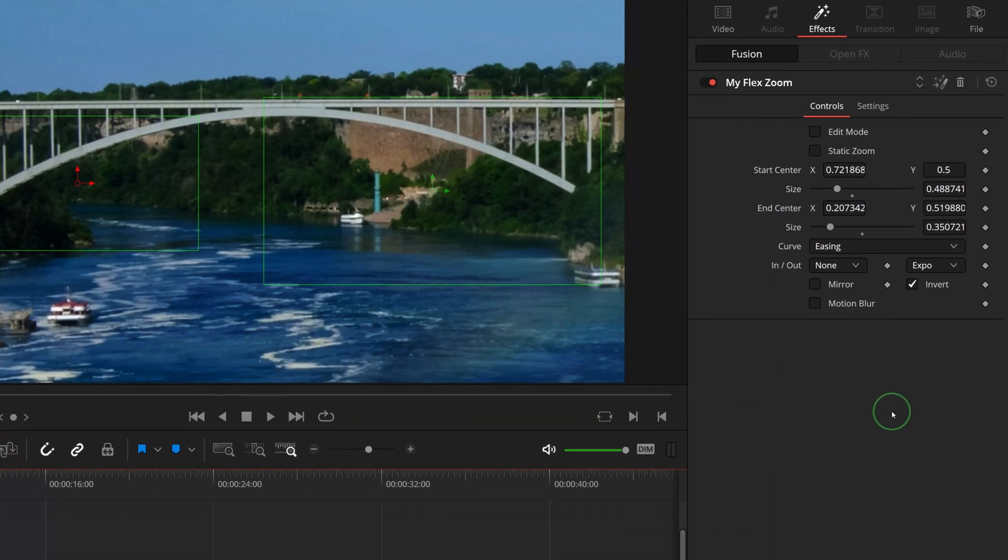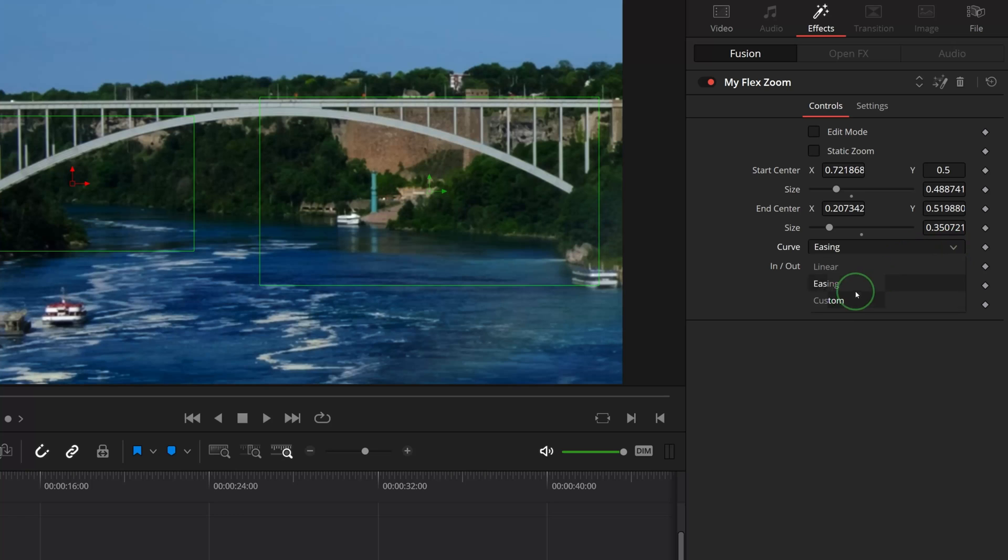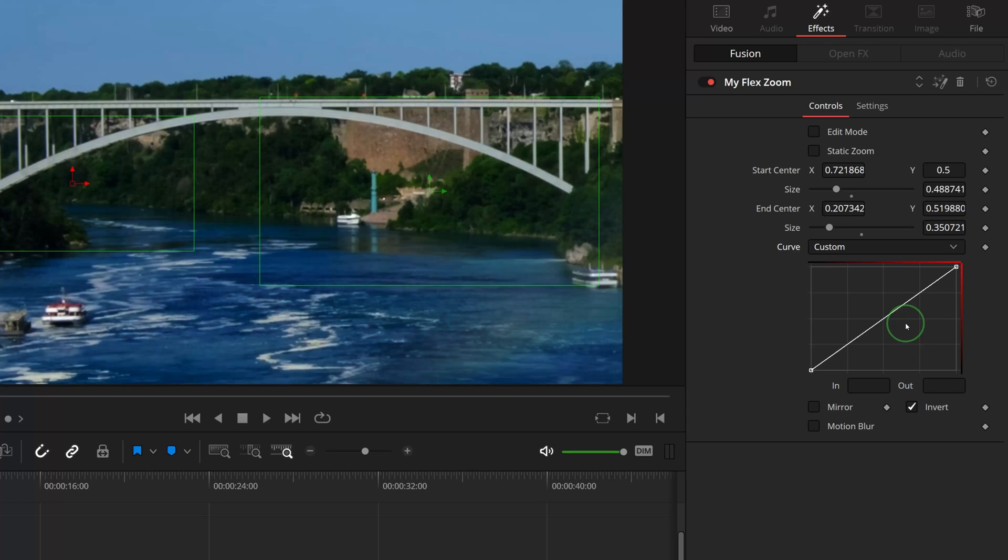When we change the curve option to Custom, it opens a mini spline editor. We can modify the curve to anything we want.